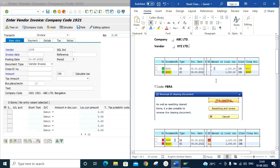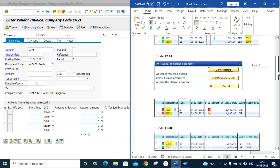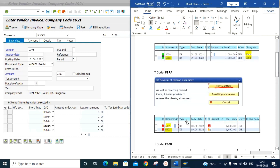The system will not allow us to reverse the clearing document directly. To reverse it, we first have to reset the document using transaction code FBRA and select the option 'only resetting.' After this resetting, you can observe in the screenshot that document 6003 will become an open item. We can then reverse document 6003 using transaction code FB08. Document 5009, the vendor invoice, can be processed against a new vendor payment later as required.